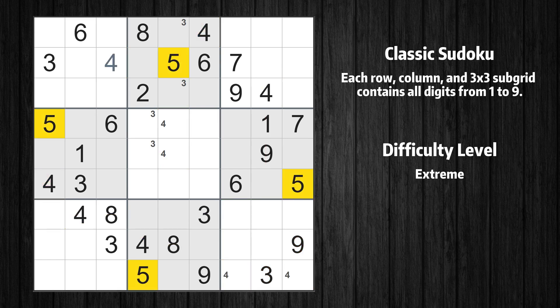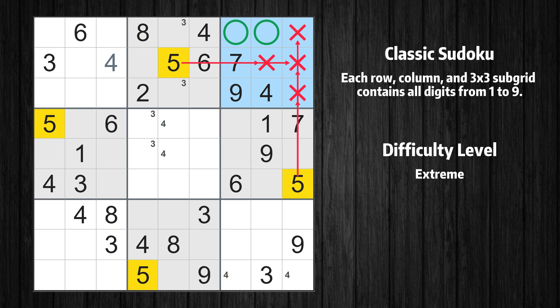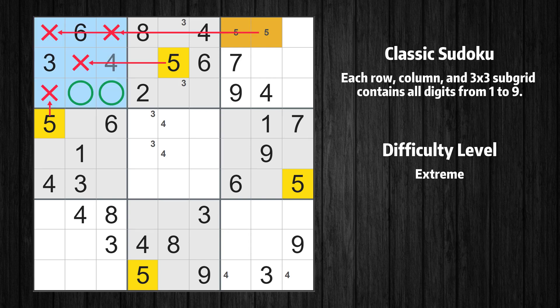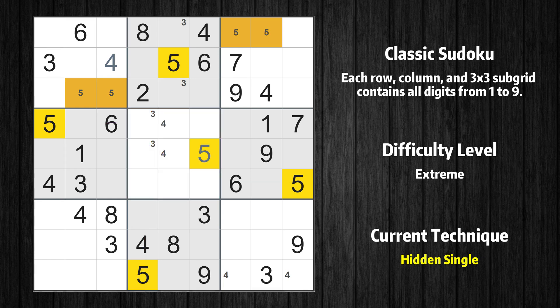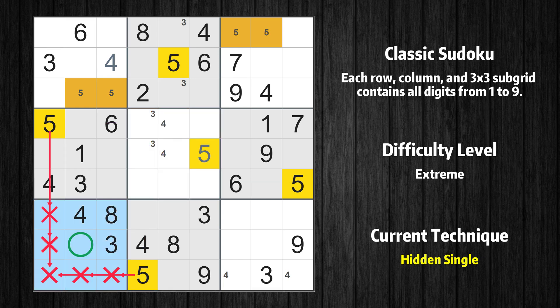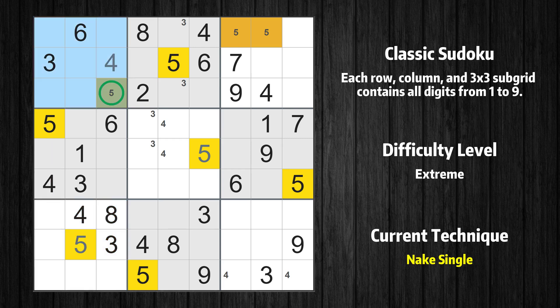Let's move to number 5. Only two positions left in the third box where value 5 can be placed. Only two positions left in the first box where value 5 can be placed. In the third block, the number 5 can be directly placed. In the fifth block, the number 5 can be placed. In the seventh block, the number 5 can be directly placed. Only one position left in the first box where value 5 can be placed.